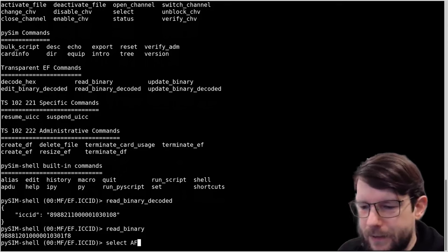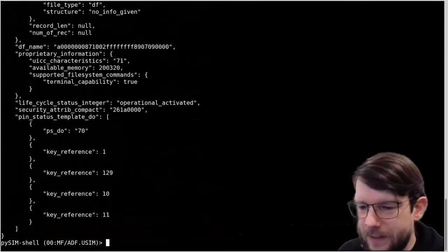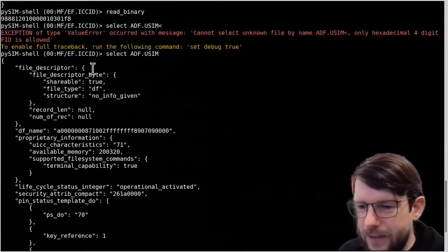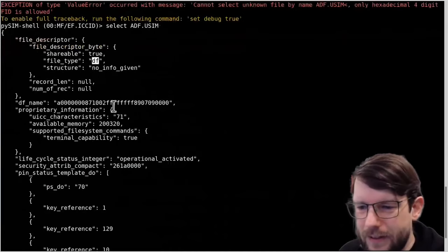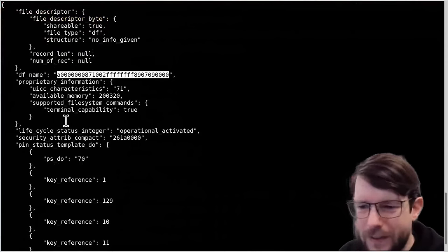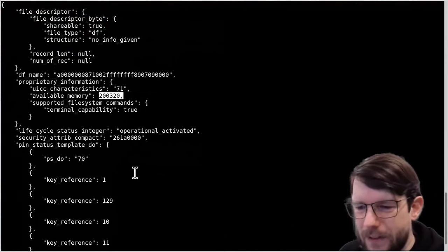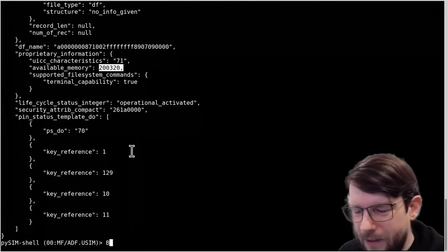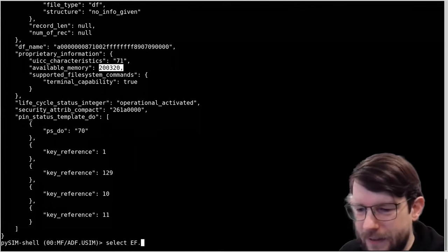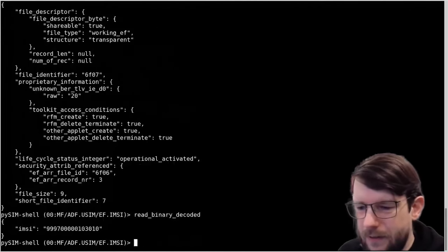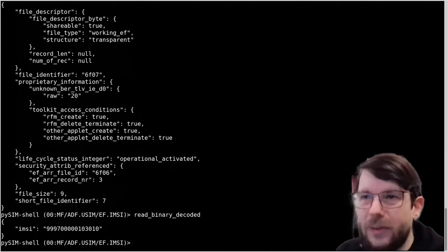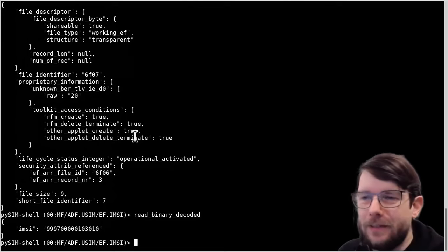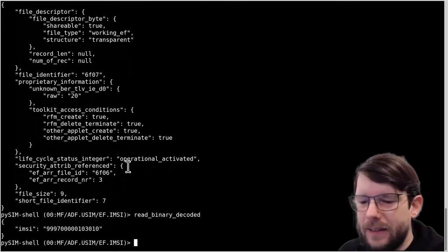Let's select other files. Going to ADF USIM - we see some more data returned. It tells us it's a dedicated file (DF) and has a DF name which is the application identifier of the USIM application, the number of memory bytes available on the card in this application, and the PIN status of different PINs. Let's select EF IMSI and do read_binary_decoded - we get the IMSI in this document. These are very simple files because they contain only one specific bit of information, so the decode is rather simplistic.